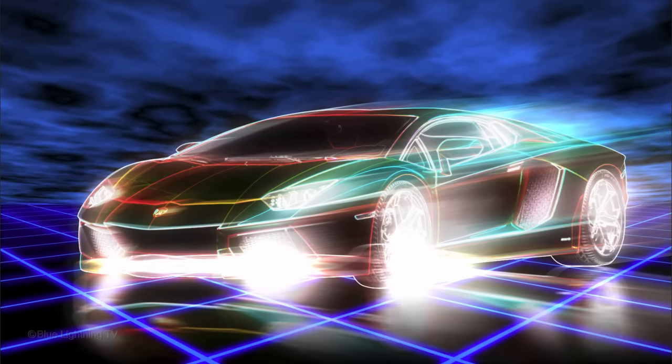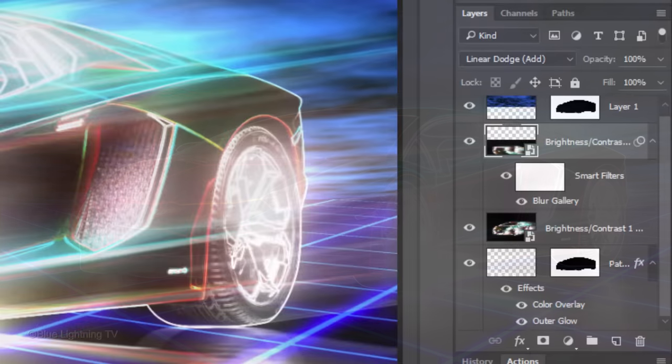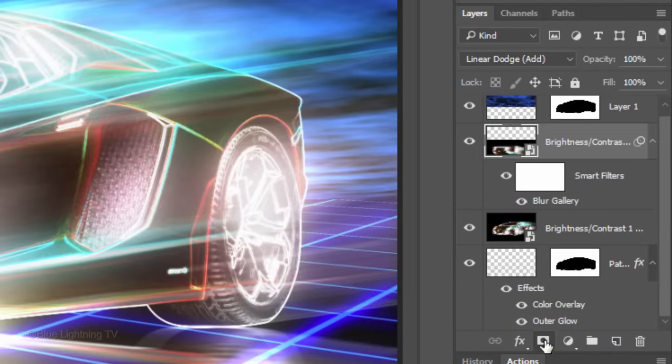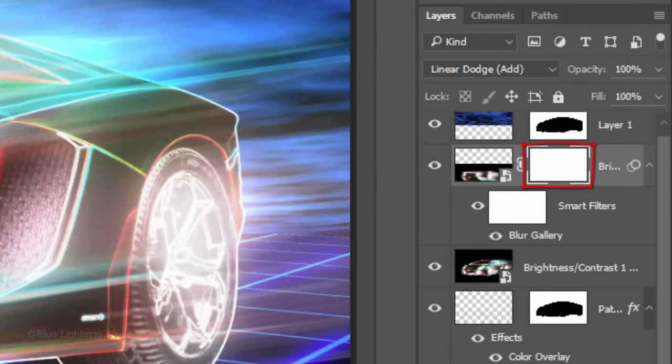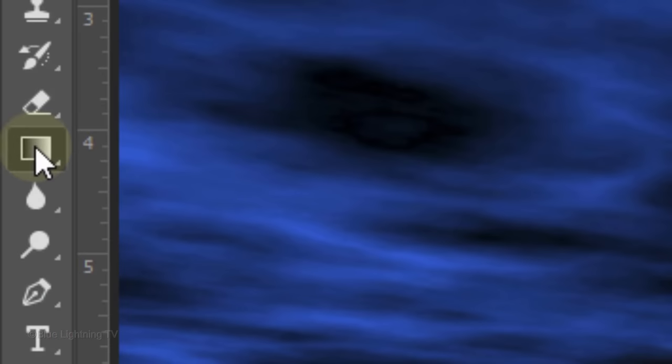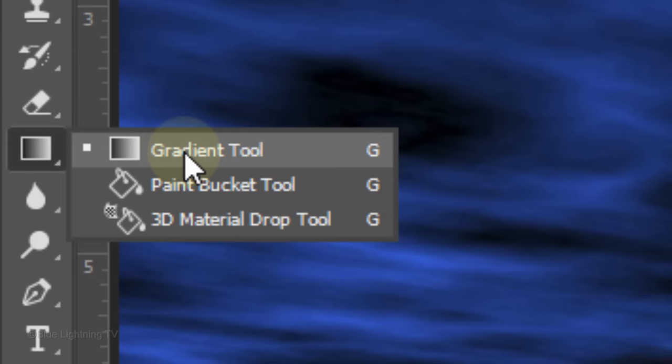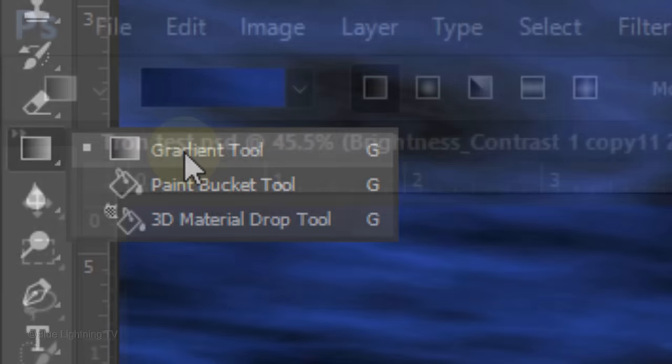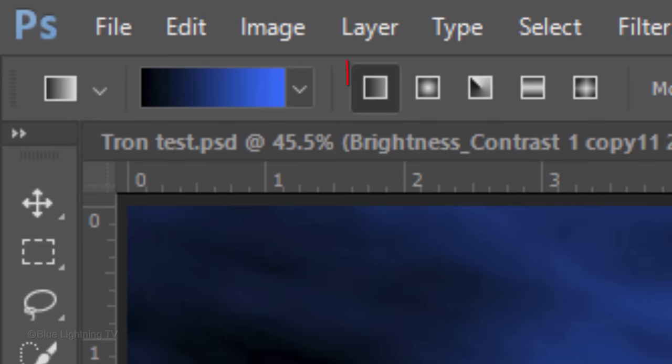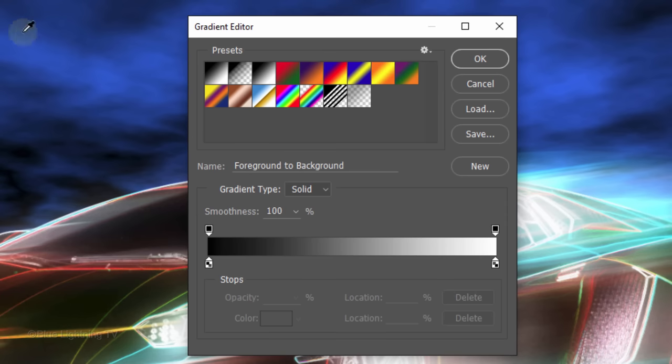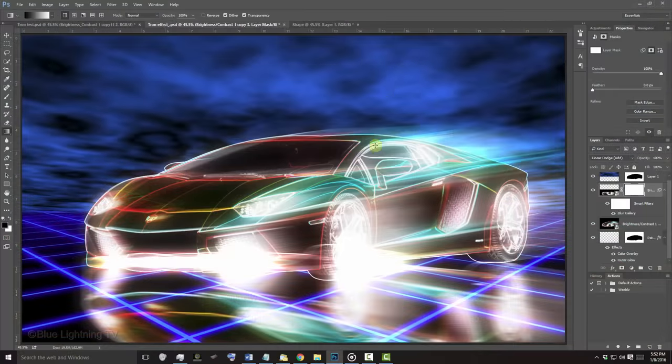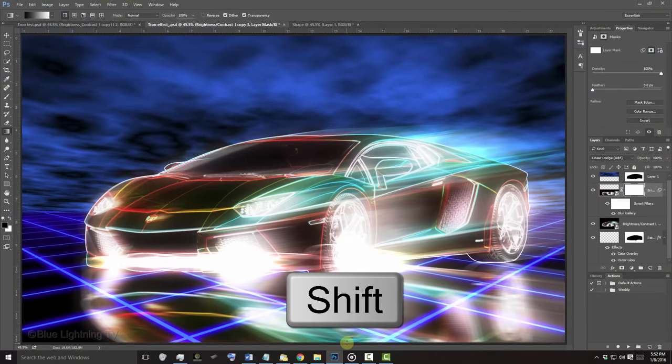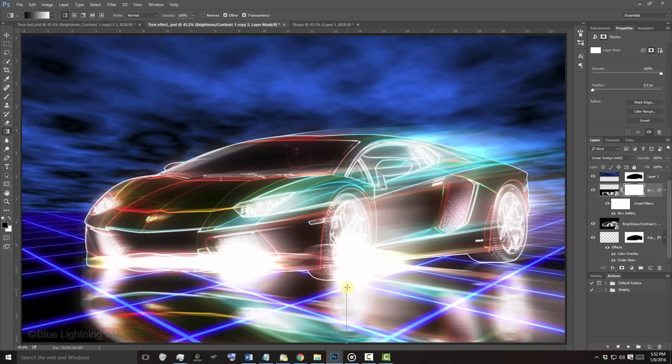Next, we'll fade out the reflection on the floor. Click the layer mask icon to make a layer mask next to the reflection. Open your Gradient Tool and make sure the Linear Gradient is active. Click the gradient bar and click the black-white gradient. Then, click OK. Go to the bottom of your reflection and press and hold Shift as you drag up a vertical line to the top of the reflection.